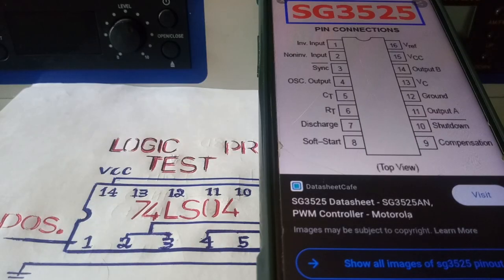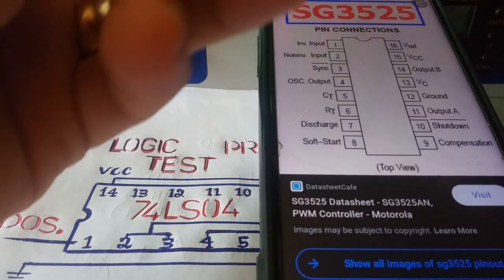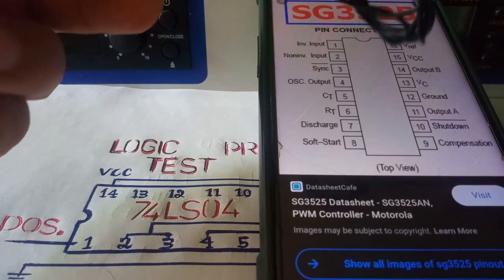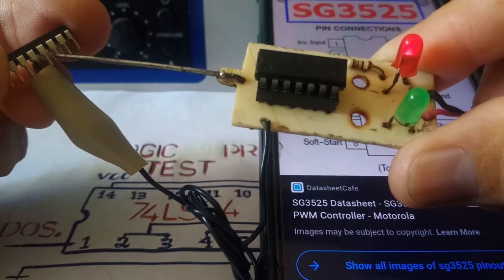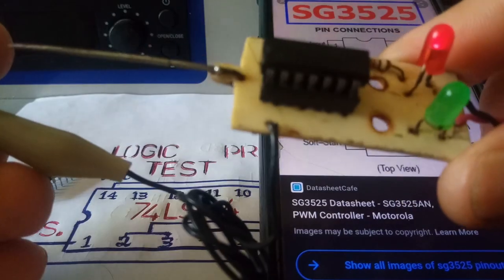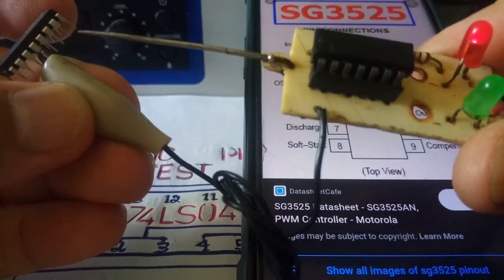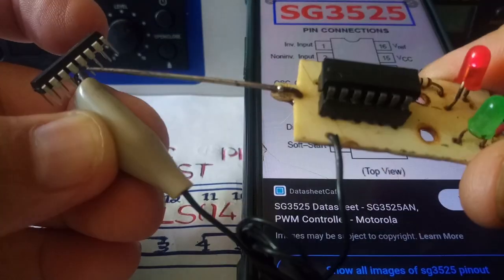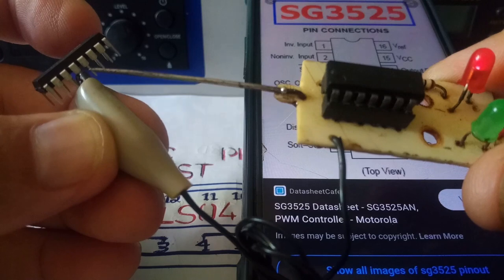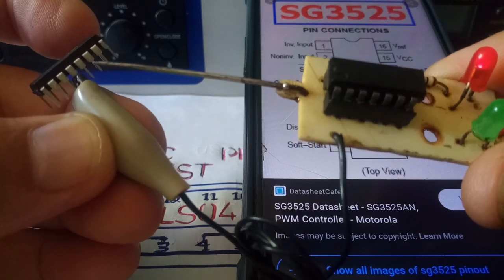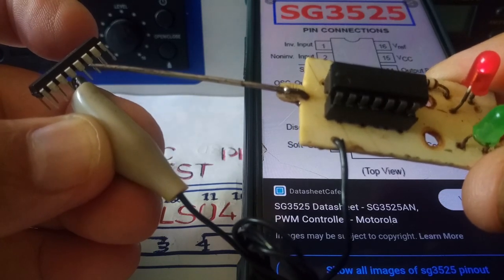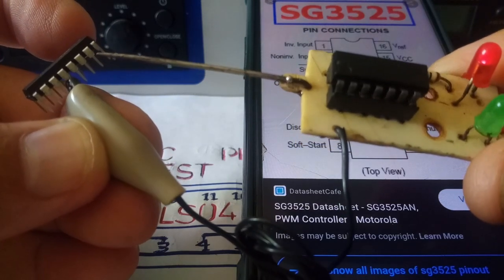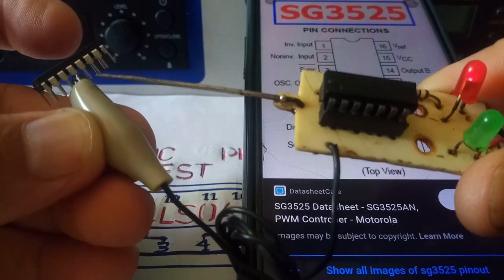IC HG3525. Pin 12 ground, pin 14 out green light. Let's check pin 12, the ground of HG3525. So this is the ground.